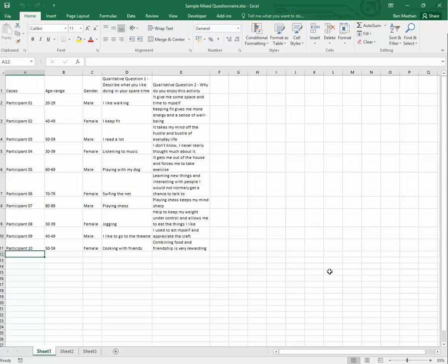We have a typical questionnaire here. It's mixed methods with both open and closed questions. The first column is our participant numbers 1 to 10. Then we have a couple of demographic columns, age range and gender, and then we have two open-ended questions which people have responded to.